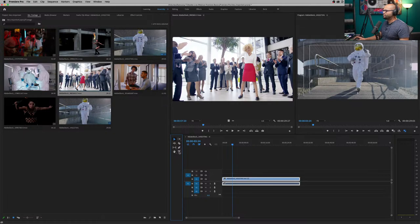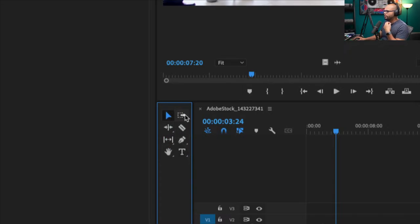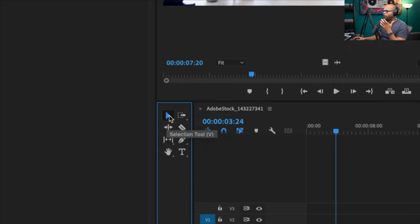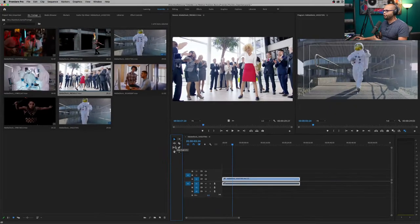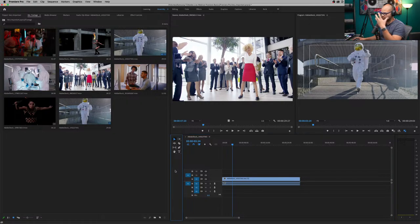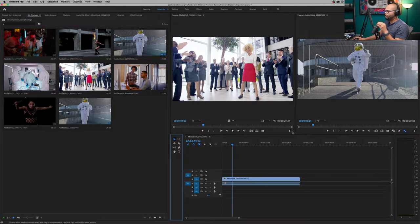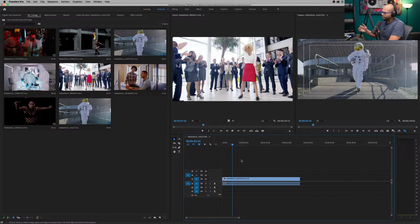Let me zoom in on the toolbar — the type tool, track select forward tool, ripple edit tool. These are the different tools you use to cut footage, stretch footage, select footage, type onto the video, and more. The project bin, the source monitor, the program monitor, your timeline, and your tools are basically the big five. Once you have an amazing understanding of those panels, you can let your creativity fly inside Premiere Pro.